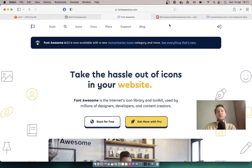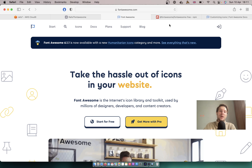Hello! In this episode we are going to make Font Awesome work with Rails 7 and Import Maps. Font Awesome is a great library of different icons and I have been using it in my projects for many years.